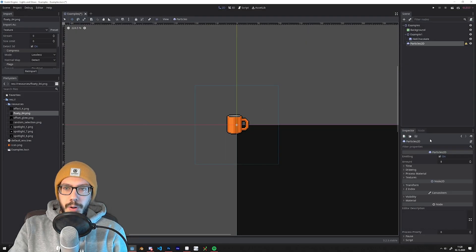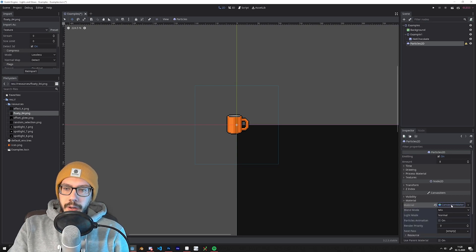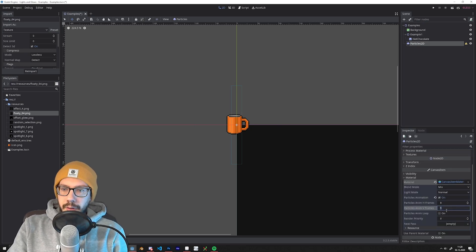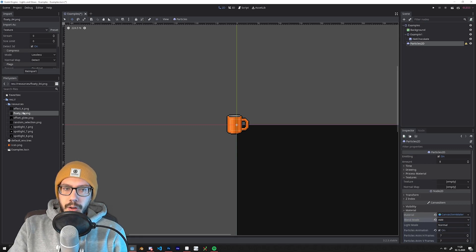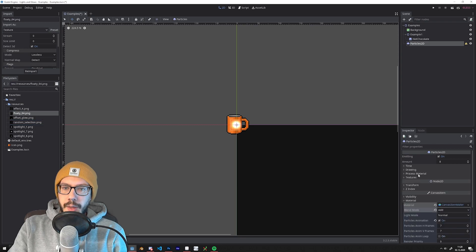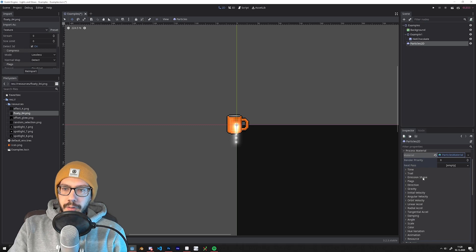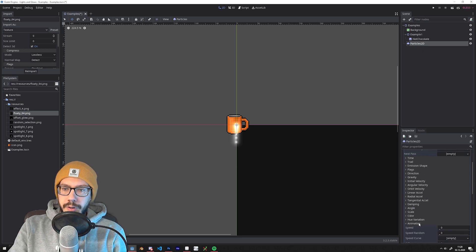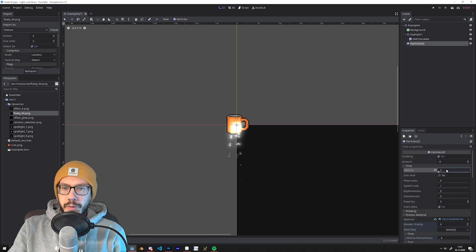Let's start by adding a Particle2D node. I make a new material here. To have animated particles, you can check this option and then set up the sprite sheet as you need it. Drag the texture in, and you can already see it's on the first frame. If you then set up the particle material accordingly, you can let it run the animation.